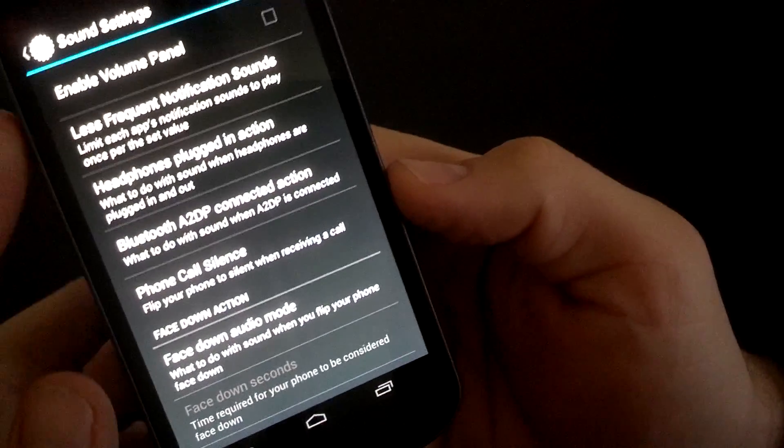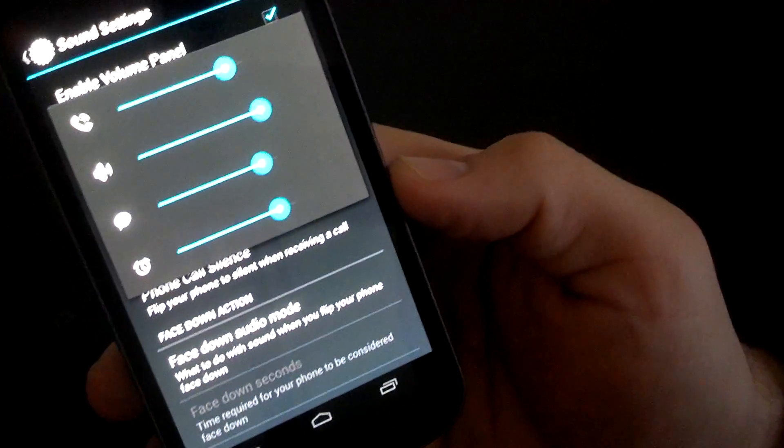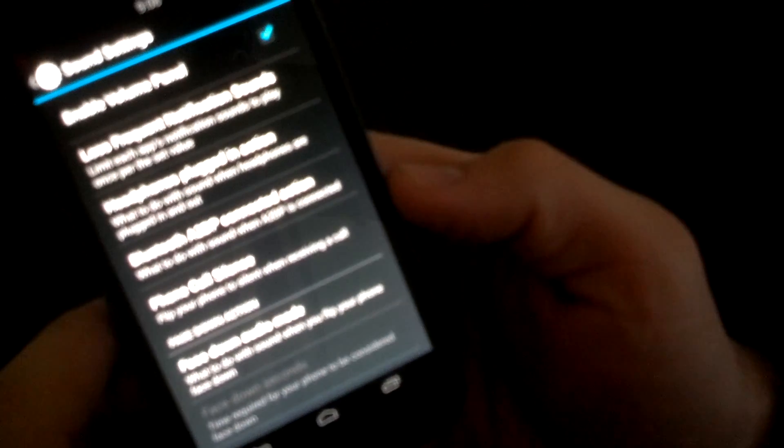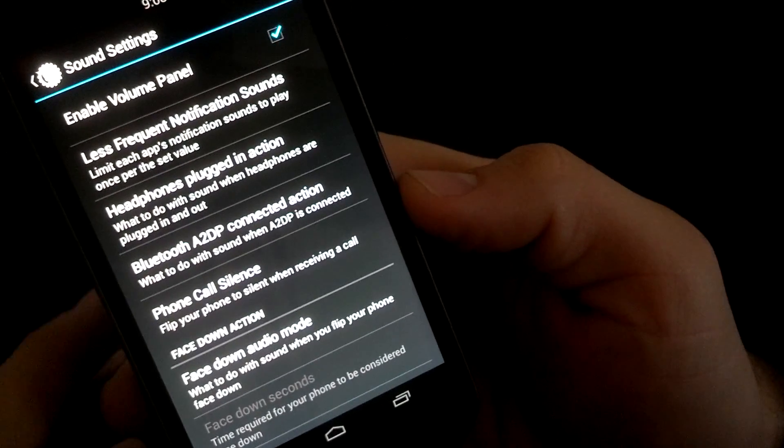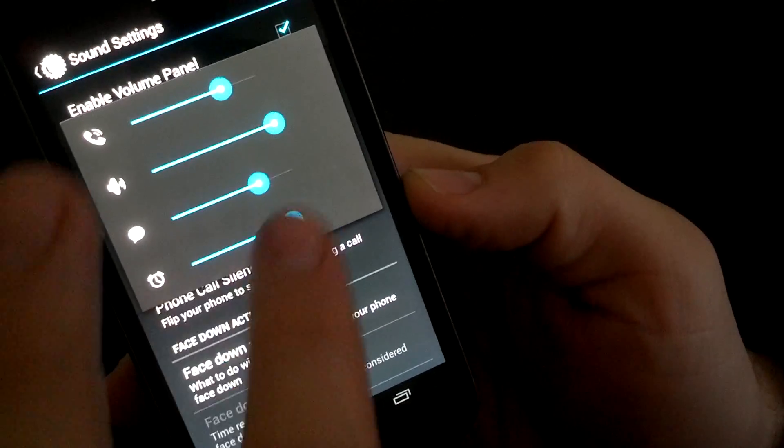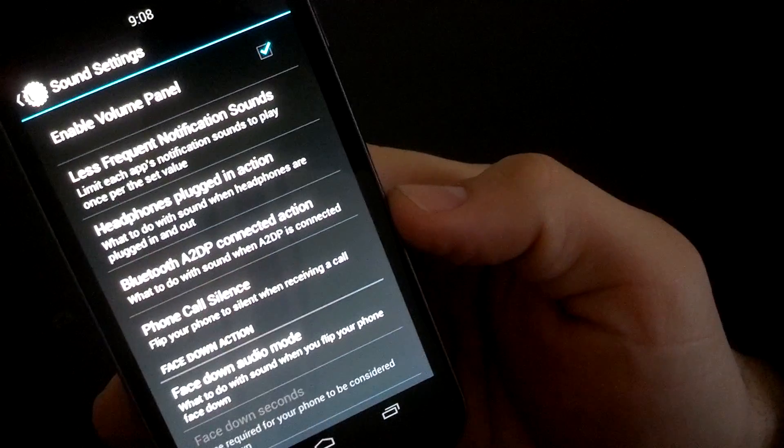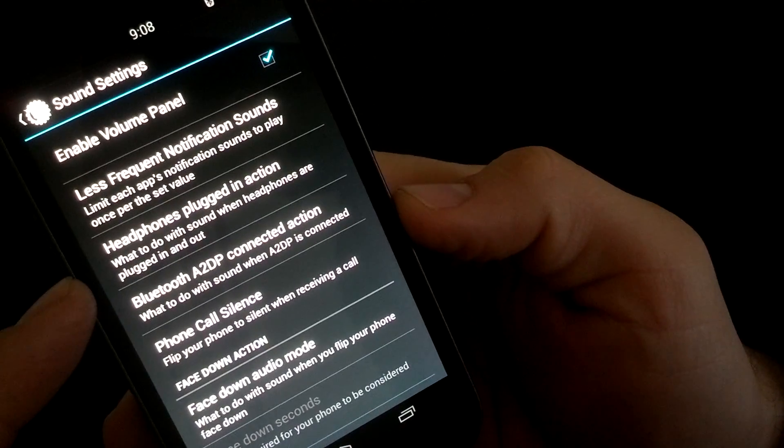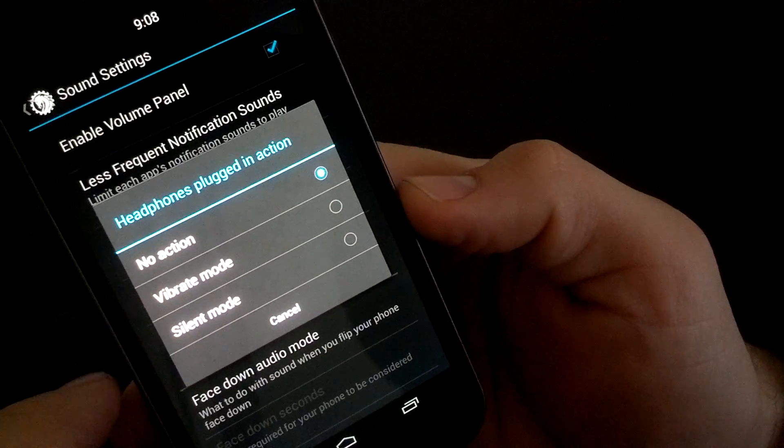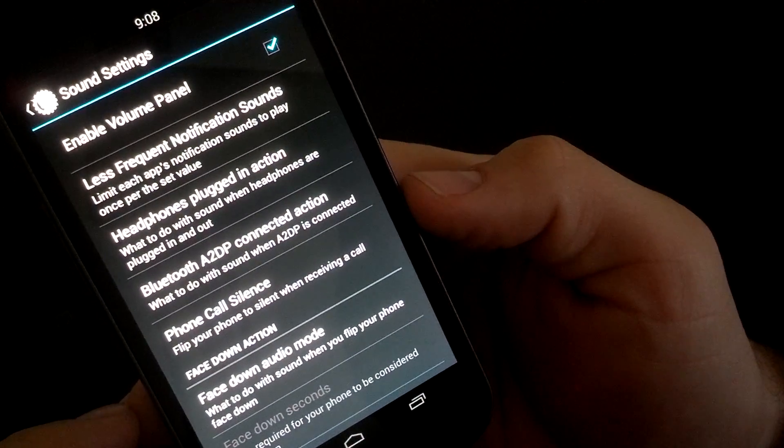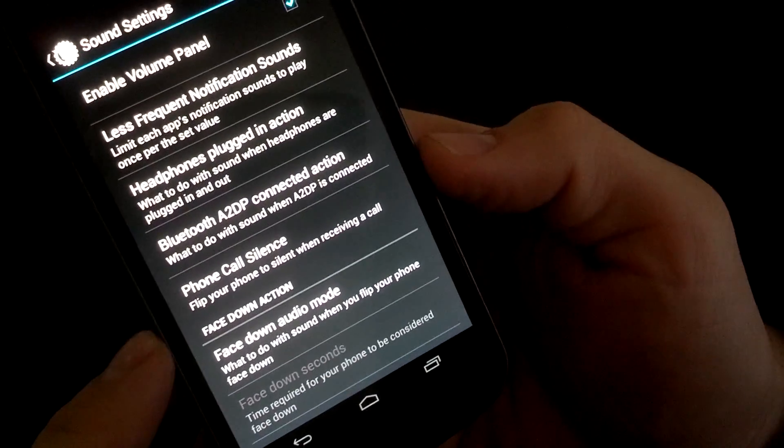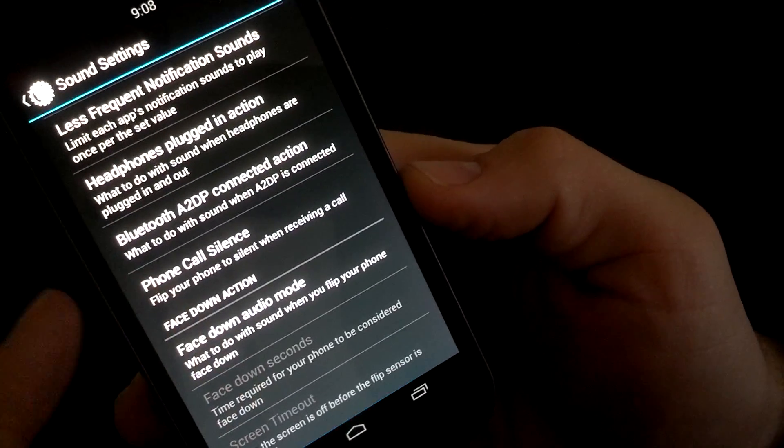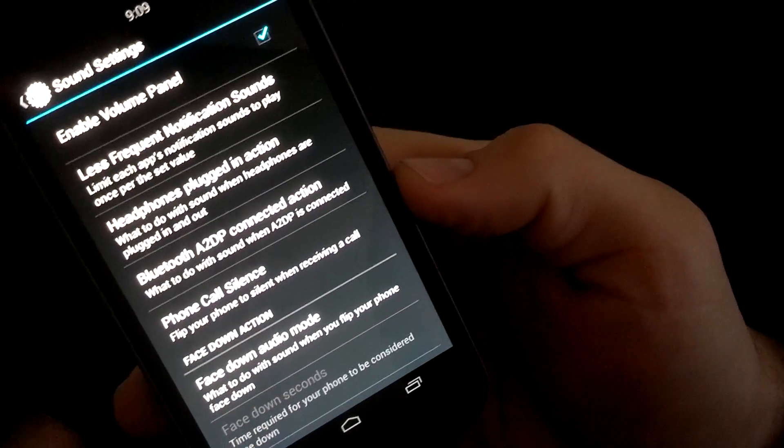Sound. This is where you can just get into a couple of things like your volume panel. You could have just the basic one or you can enable the volume panel and then go into menus and then all that pops up. This is great. So if you're in the middle of an app, middle of watching a movie, you can cut your ringtone up and down because typically if you're watching a movie on your phone, it controls the media volume. Well, if you have the option to pull open the panel, you can adjust your media volume, your headphone volume, so on and so forth. Headphone plugged in action. What to do with your sound when your headphones are plugged in. So you can have it actually act unique. You can have it go into vibrate mode, you can have it go into silent mode or you can just have it no action. Phone call silence. Flip your phone to silence when receiving a call, so flip your phone over. Face down action. So a lot of cool, Bluetooth A2DP connection action. What to do when your Bluetooth is connected. So a lot of different options.